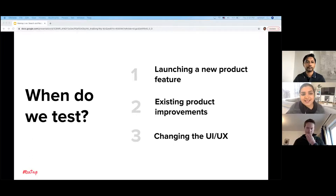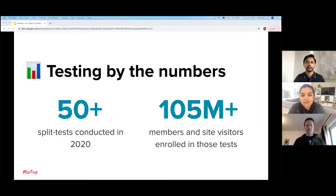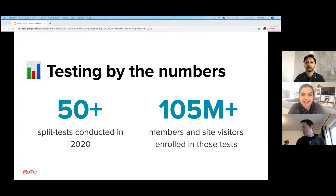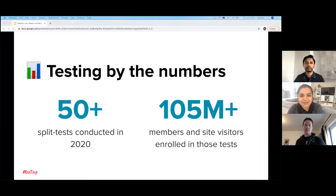To give you an idea of how much we test and experiment at Meetup: in 2020, we conducted over 50 split tests over the course of the year, which roughly translates to almost a test a week. And through these tests, we've enrolled more than 100 million members, organizers, and site visitors in our experiments. So if you've been on our site or apps at any given point over the course of the last year, chances are pretty high that you've been a subject in one of our many ongoing experiments.